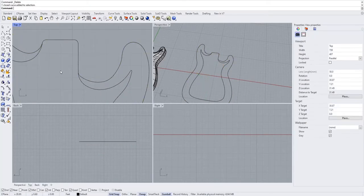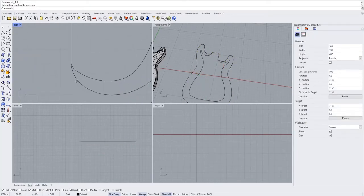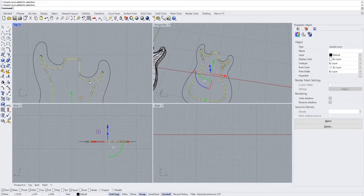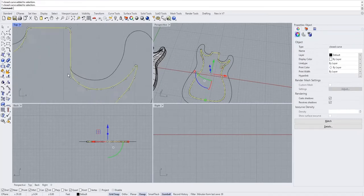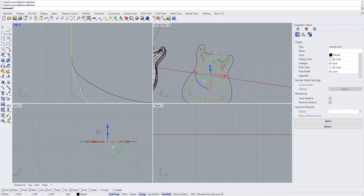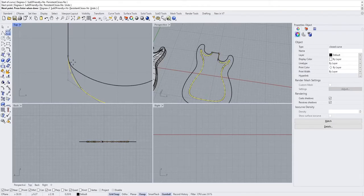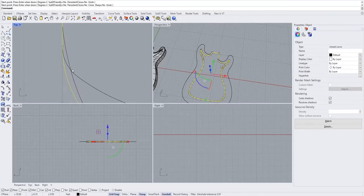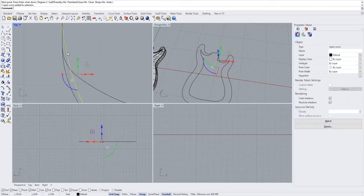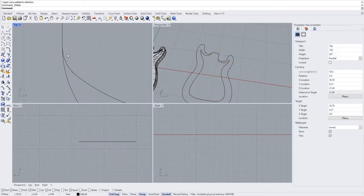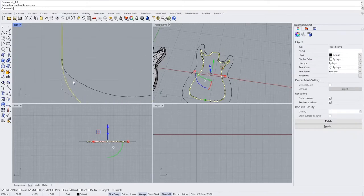The same thing applies to your main curve — you're going to want that to match up too. Also, this top arch profile can't extend past your main body. If it crosses over, even by a small margin, it's going to mess up our smooth surface in the end. So make sure your top profile is always inside of your body profile.